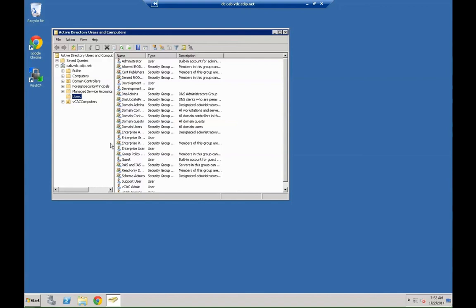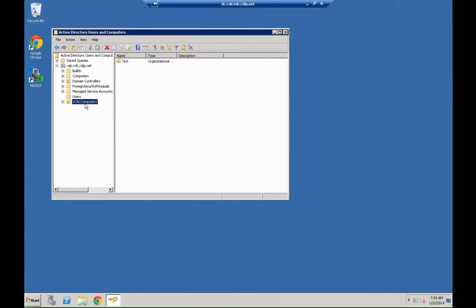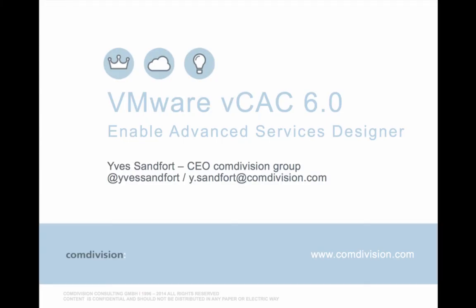That's all for the moment. As you can see, it's pretty easy to embed an existing VCO workflow into VCAC. Based on that, you can basically, whatever you can do with VCO, which is nearly everything, can be done with VCAC itself. And, it's kicked off from there as well. Again, thank you for watching this video. This was VMware VCAC 6.0, Enabling the Advanced Services Designer, by Yves Zandford, CEO of the Comdivision Group. Follow me on Twitter @YvesZandford, or drop me an email at y.zandford@comdivision.com. Thanks for watching, and keep watching.